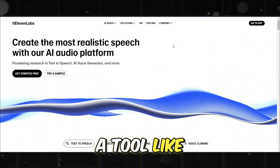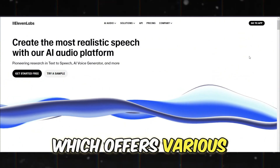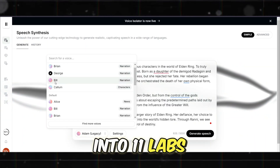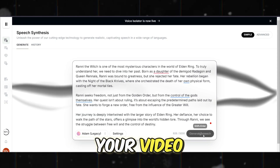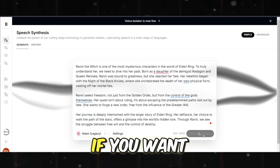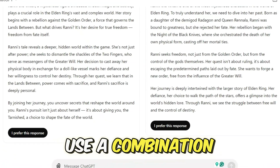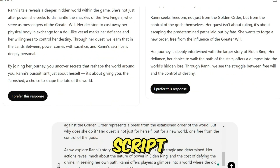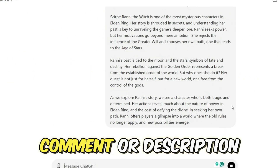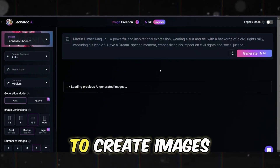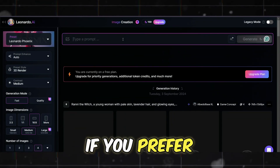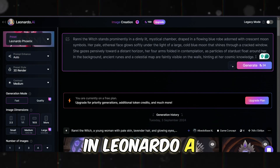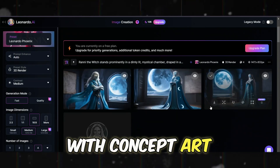Next, record your voiceover using a tool like Eleven Labs, which offers various voice styles. For a fantasy vibe, select a deep, resonant voice. Copy your script into Eleven Labs, generate the voiceover, and download it for use in your video. You can also record it yourself if you want a personal touch. For visuals, use a combination of ChatGPT and Leonardo AI. Ask ChatGPT to generate image prompts based on your script — I'll leave a good prompt for this in a pinned comment or description. Then use Leonardo AI to create images that match the tone of your video. For a specific style such as comic art or anime, adjust the settings accordingly.